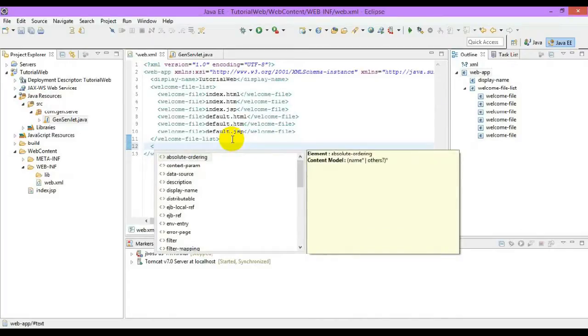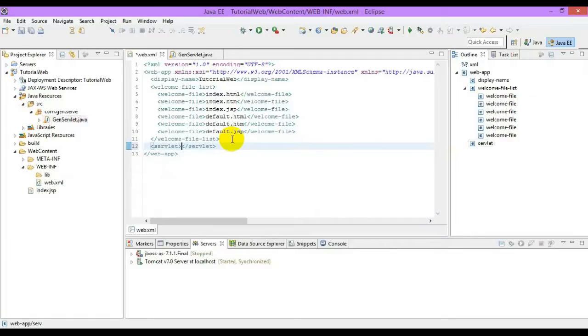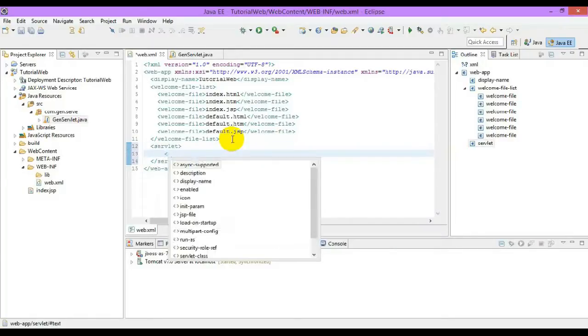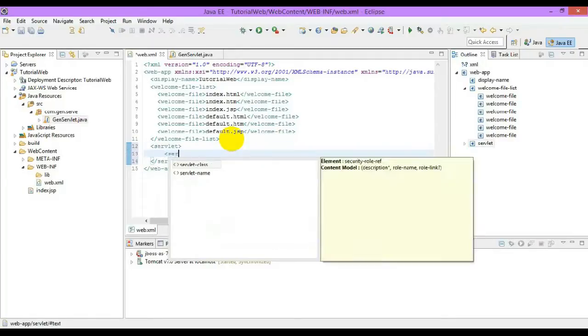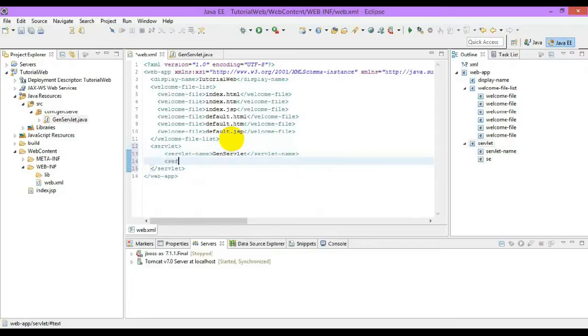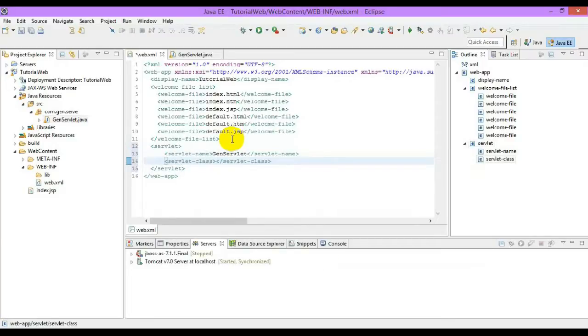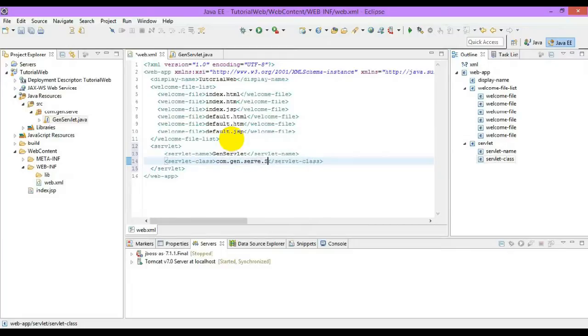So let's apply a tag called servlet tag. We have to specify a name for our servlet. Let me name it as web servlet. And the servlet class name is a fully qualified code, which is com.den.serv.servlet.